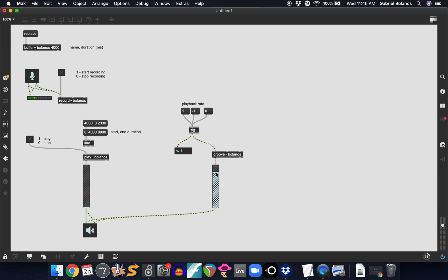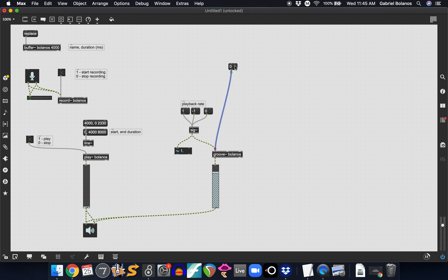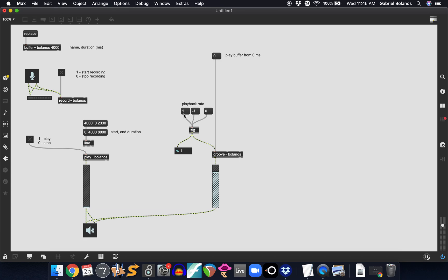Now this by itself will not play the groove object. We actually have to send this a message indicating where do you want to play back from. So if we send the zero, it tells the groove, play buffer from zero milliseconds. So playback rate of one, a buffer of zero milliseconds.